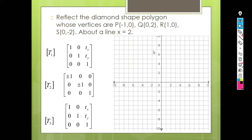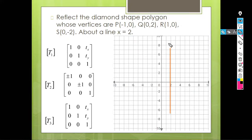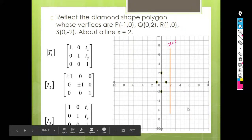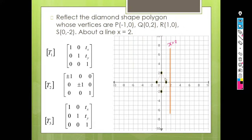First we will see on this graph how to plot this line. Remember, x = 2 means it is a vertical line passing through x = 2, so the line should be plotted here. It is a vertical line with no slope. Now we'll plot the points: P is at (-1, 0), Q is at (0, 2), R is at (1, 0), and S is at (0, -2). Join them and this is how your diamond shape polygon will look.